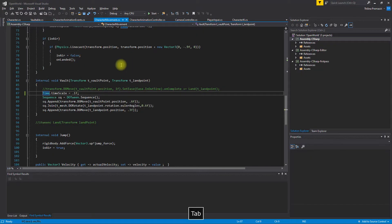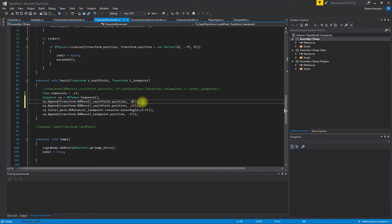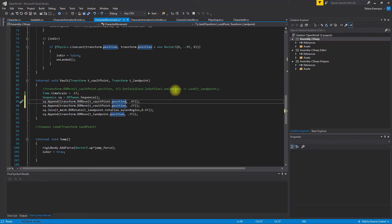Let's go to the script and add a new part like this — 0.2f, 0.4f — and transform to move the vault position. We need a point away from the vault, meaning a point before the vault from the jumping point.